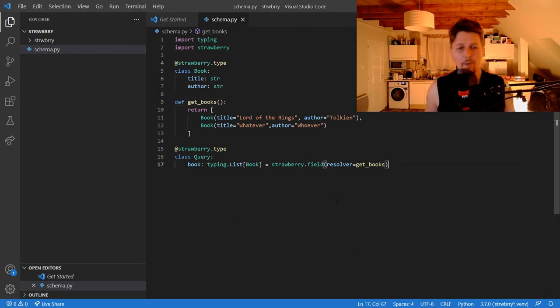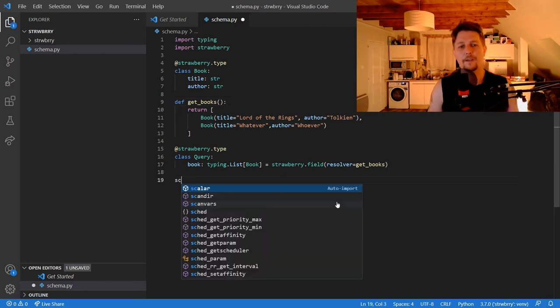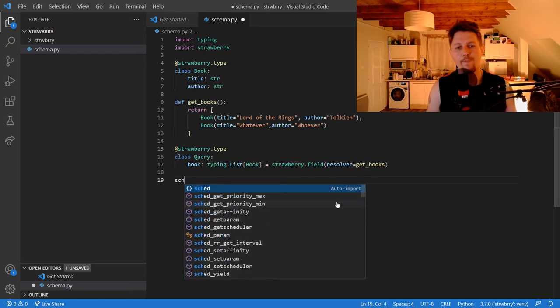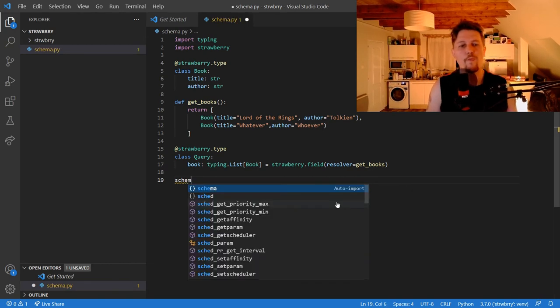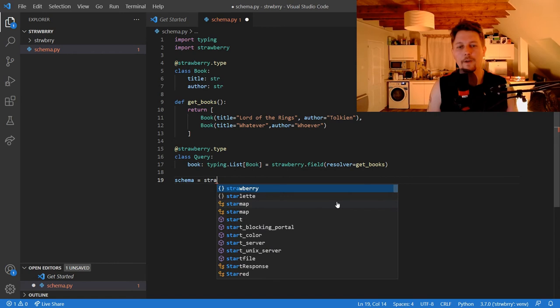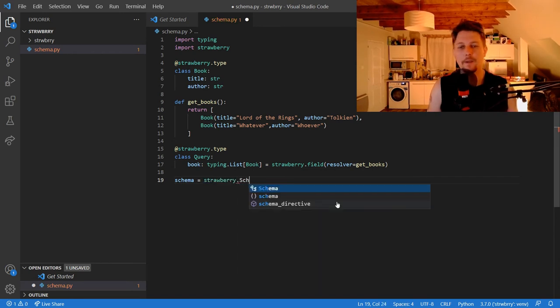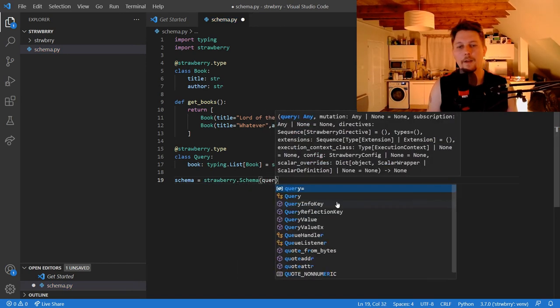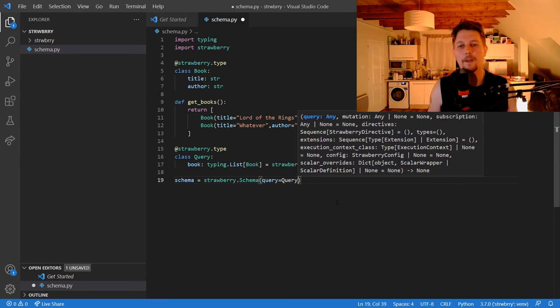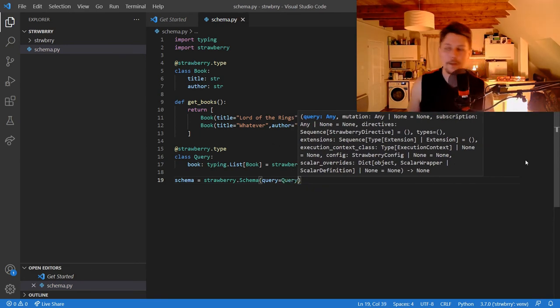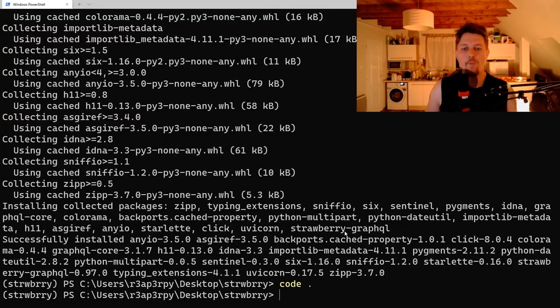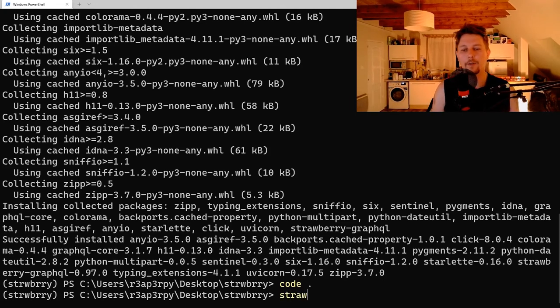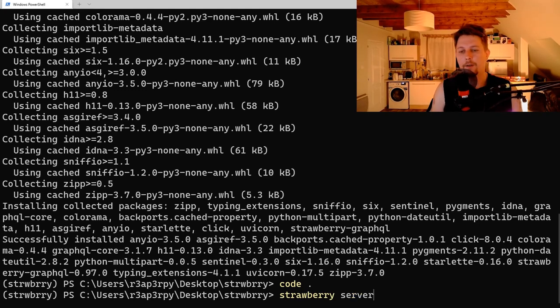Now we need to define the schema, which is going to be the strawberry schema. And the query will take the query class as argument. Now, if we go ahead, we can execute the strawberry server schema.